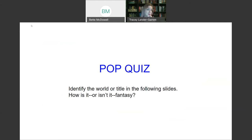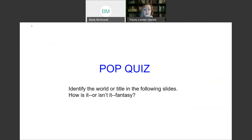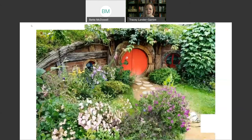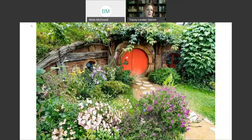I know you weren't probably expecting to be tested on your knowledge about fantasy this evening — or whenever you happen to be watching this. I'm wondering if you can identify the world or title in the following slides, and whether you believe it is or isn't fantasy.